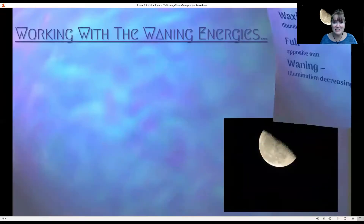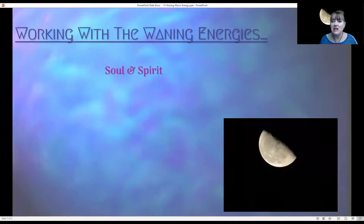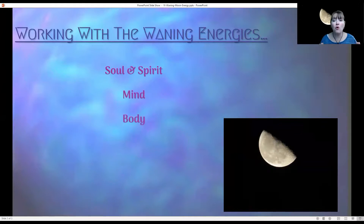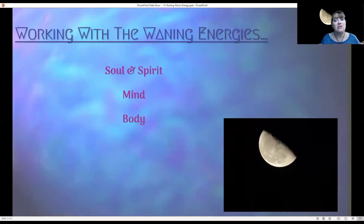Today we are discussing working with the waning energies. When working with the energies of the moon, we're working with the soul and spirit, the mind and the body. All four of those aspects we can work with — it doesn't have to be physical. It can be emotional, spiritual, or physical. So we can apply the waning moon energies in any of these aspects.